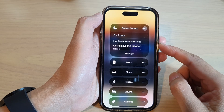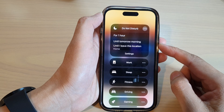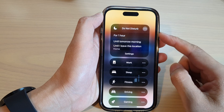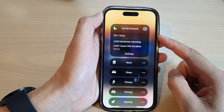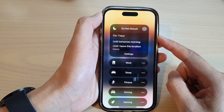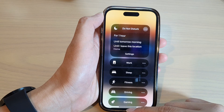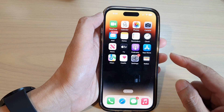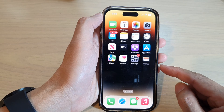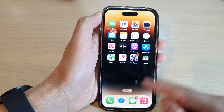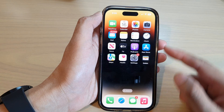In this video we're going to take a look at how you can turn on or turn off Do Not Disturb focus on the iPhone 14 series. First, let's go back to the home screen by swiping up.